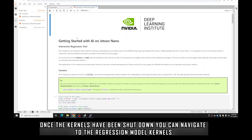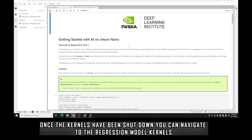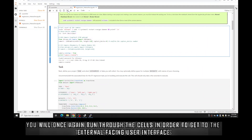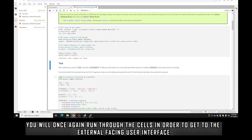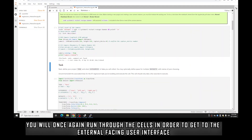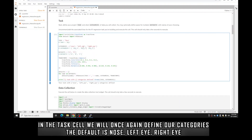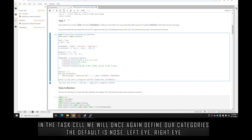Once the kernel is shut down, traverse to the regression interactive notebook. Click the circle arrow to restart the kernel — in the bottom left it should go from 'no kernel' to 'Python 3' and be idle, and you should be ready to go. Let's run through the same cells to get to the regression interactive GUI. Next we're defining our categories — the default here is nose, left eye, and right eye, but you can add anything you'd like. I recommend just sticking to these for the start.